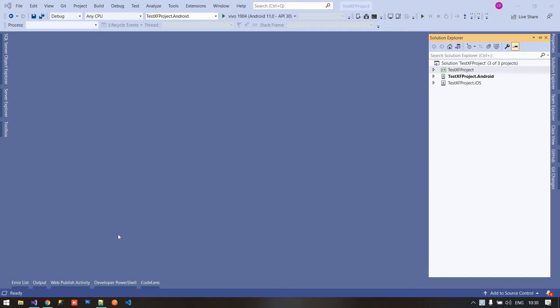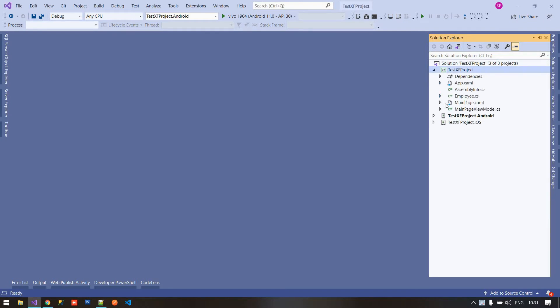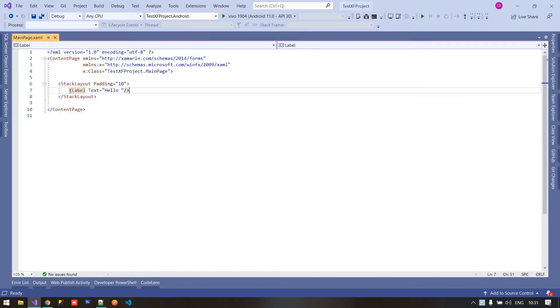Welcome to Xamarin Forms tutorials. In this tutorial we are going to learn how to use bindable layout in our Xamarin Forms project. Previously we used list view and collection view for showing list of items. Today we will show how to bind the list item as a bindable layout. Let's open the portable project and inside main page I am going to create a bindable layout.